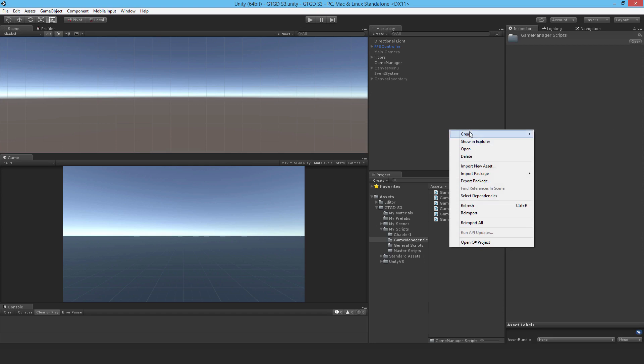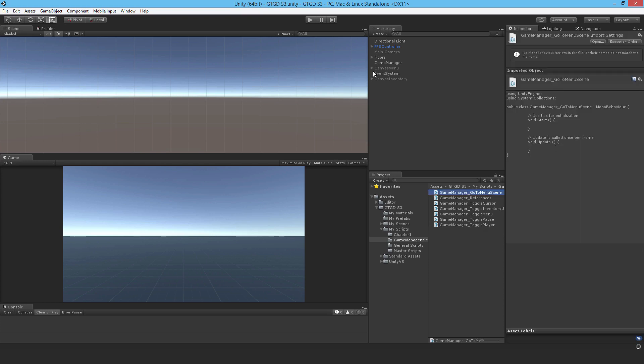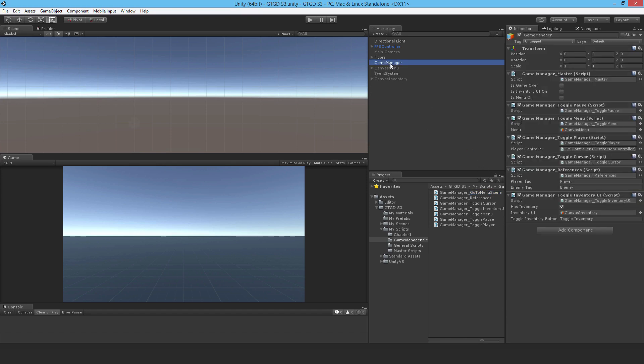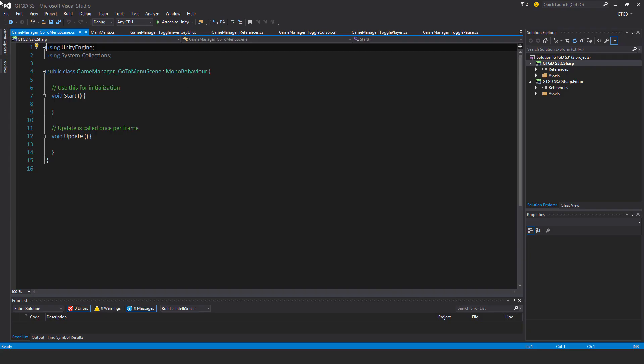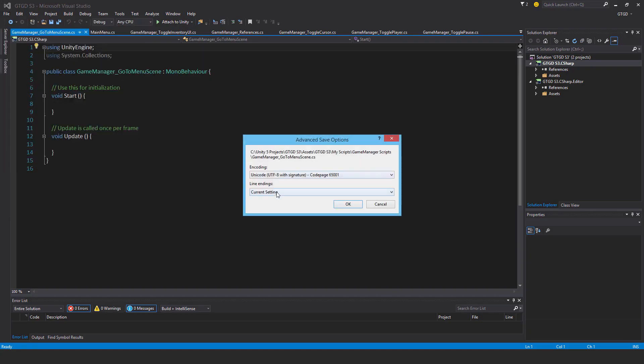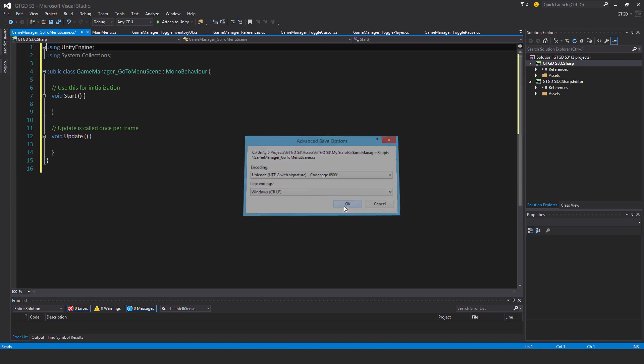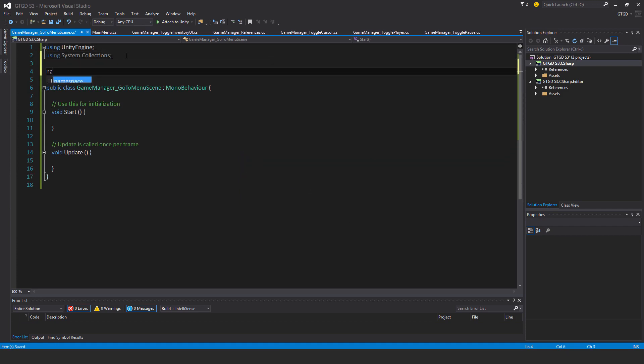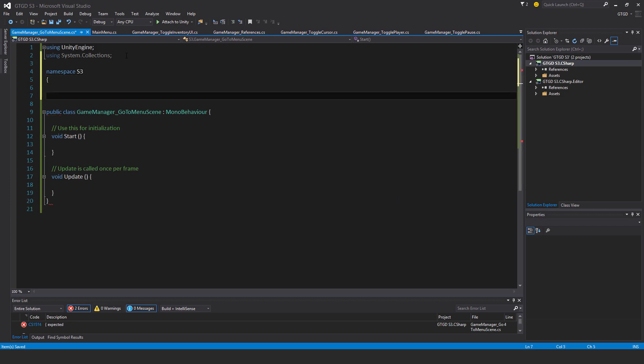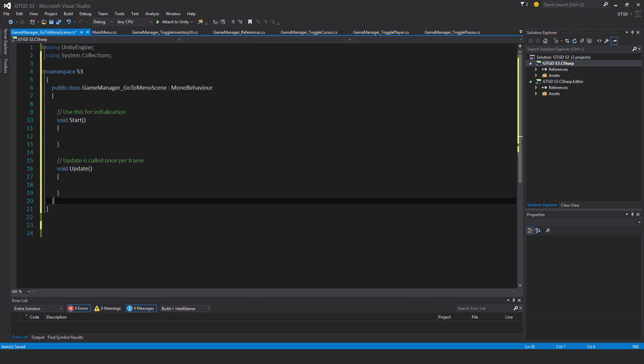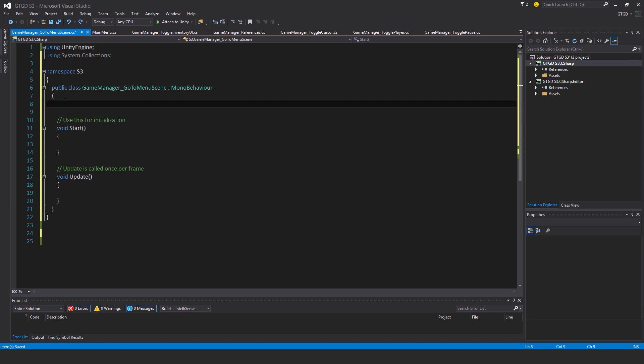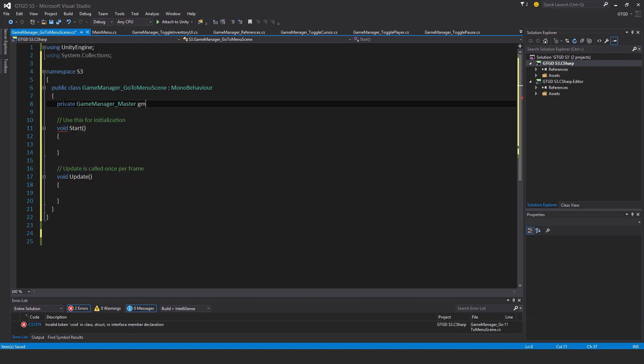I'll write a new script and I'll call it game manager go to menu scene. I'll attach it, open it up, as usual, namespace. I'll just have one variable, it will be of the type game manager master, so game manager master, there it is.